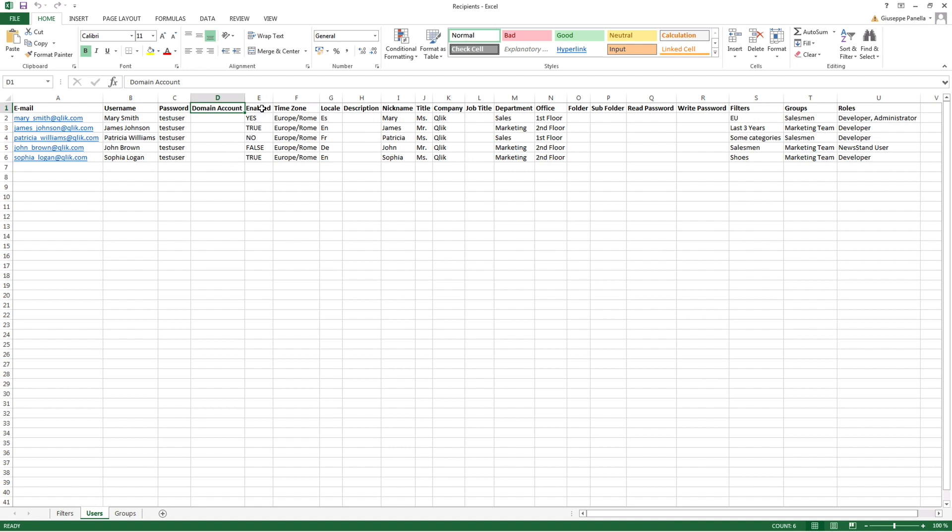In the Enabled field, you have to set it to True if you want to create an active user. The time zone is scheduled according to the time zone of the user. You must type the name as it appears in the Qlik nPrinting interface. In the Locale field, you set the display language of Qlik nPrinting.